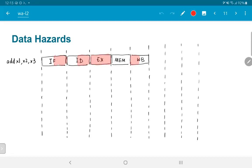In cycle 1, we fetch the add instruction. In cycle 2, we decode — reading registers x2 and x3. In cycle 3, we compute x2 + x3, but we cannot yet write back into the register file; the result is stored in temporary storage between the ALU and other blocks. In cycle 4 (MEM stage), there is nothing to do for add. In cycle 5 (write back), the value computed in cycle 3 finally gets written into the register file.